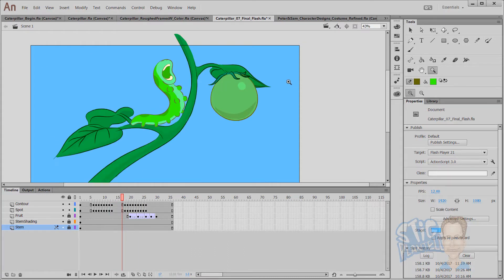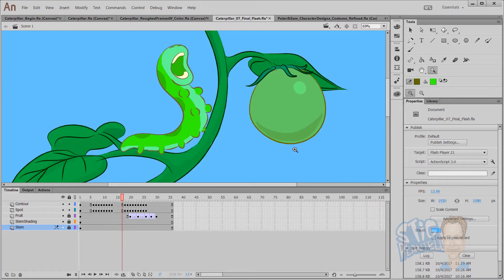All right. Thanks for watching. This is Stieg Plantel, and this is how to animate frame by frame in Animate CC. Thanks for watching.